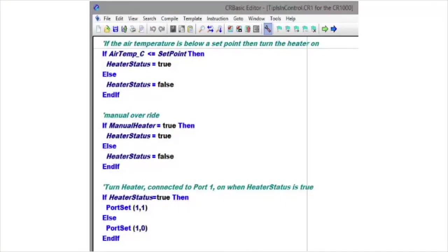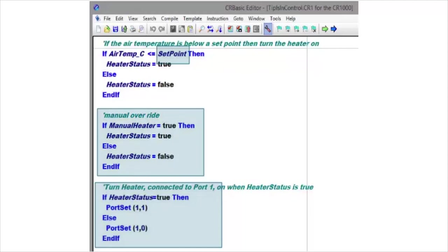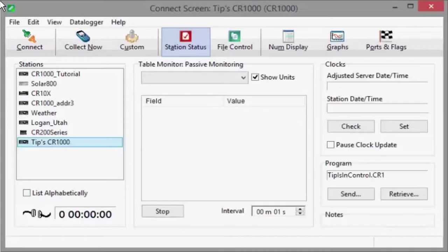My example program turns on and off a heater when the air temperature reaches a set point. I also have a Boolean variable to manually control the heater. Let's get started.